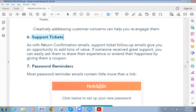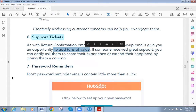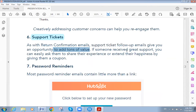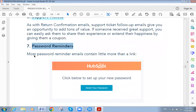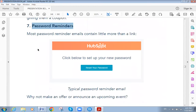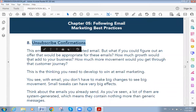The sixth type is support tickets. As with return confirmation emails, support ticket follow-up emails give you an opportunity to add tons of value. If someone received support, you can easily ask them to share their experience.